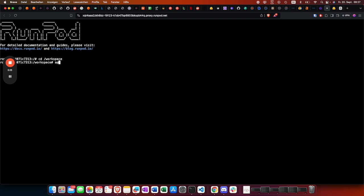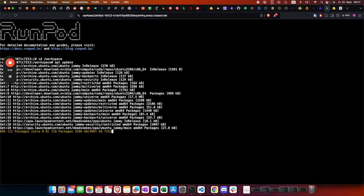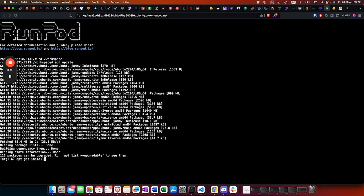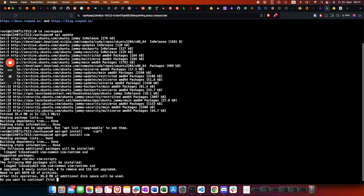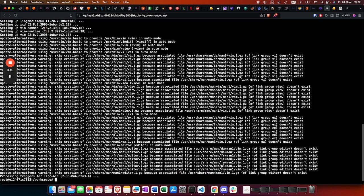First of all, we gotta install vim, meaning we do an apt update, then apt-get install vim. From there on we can do a vim server.py and add the server code.